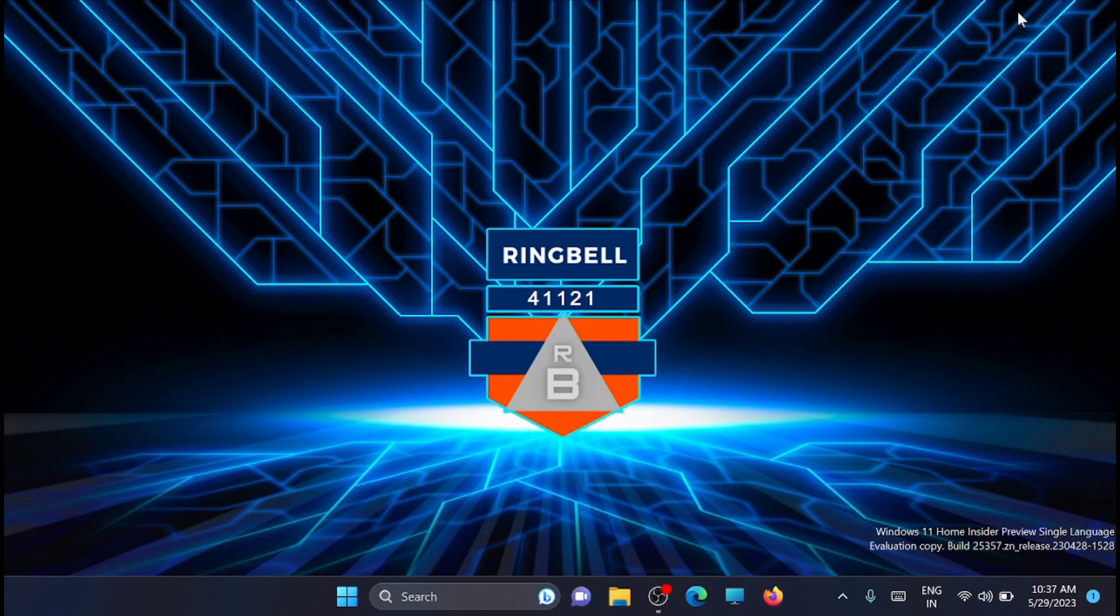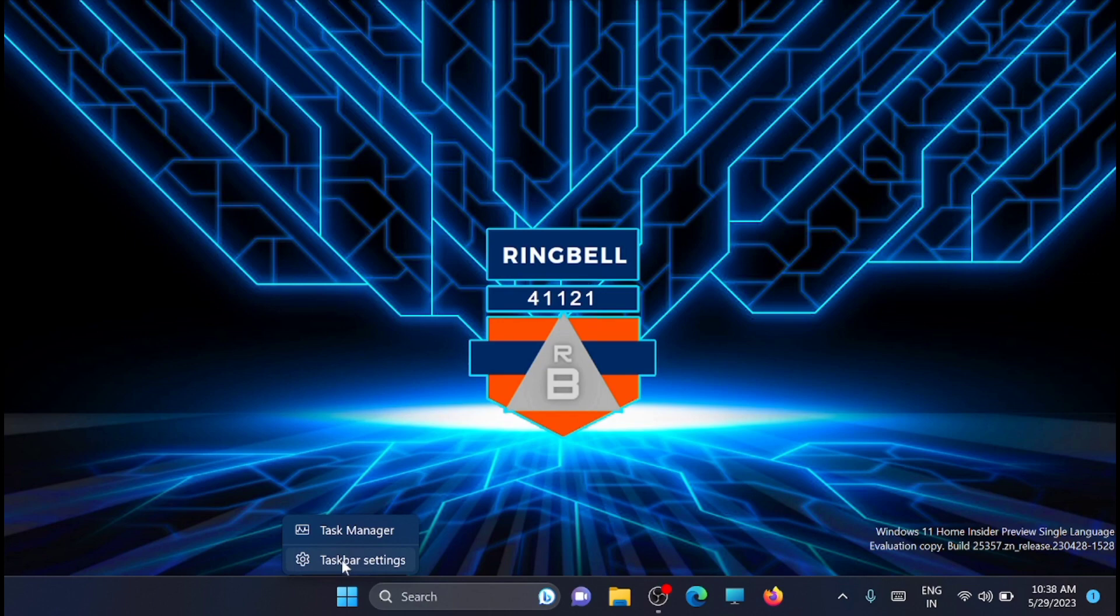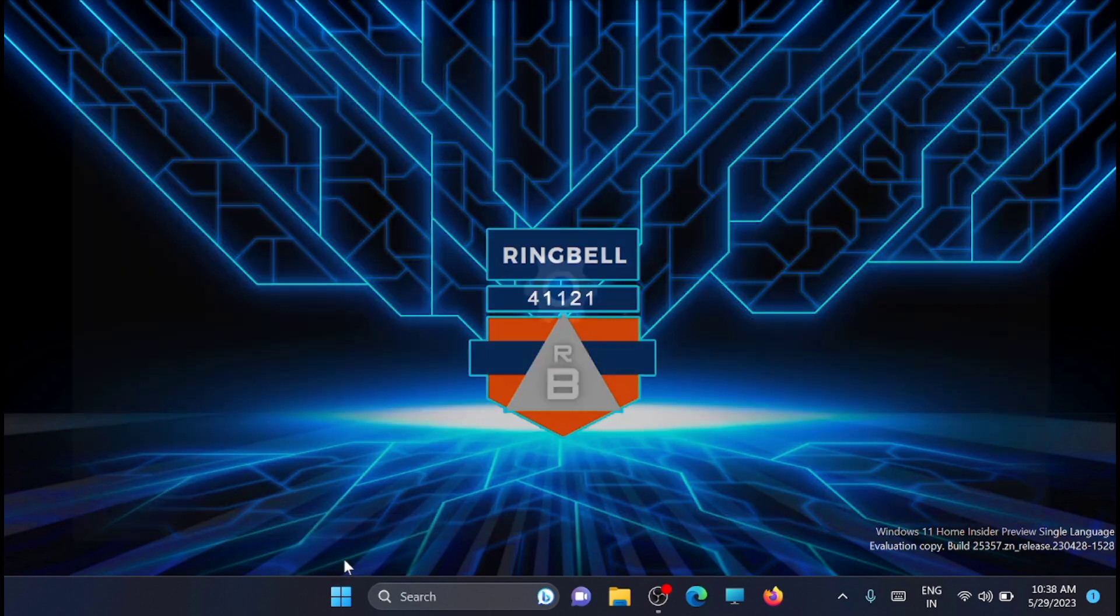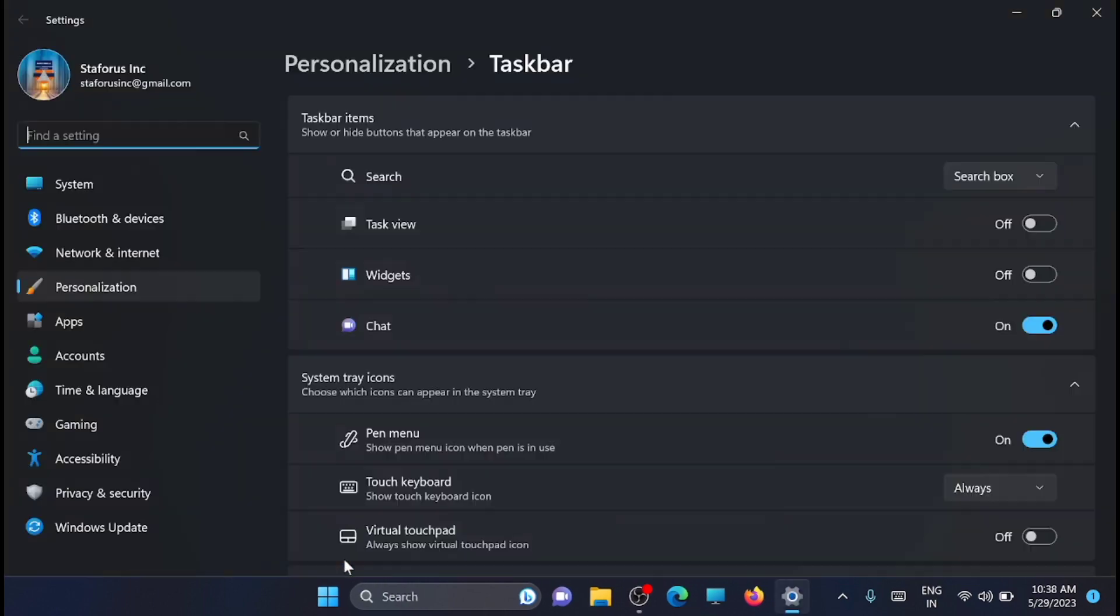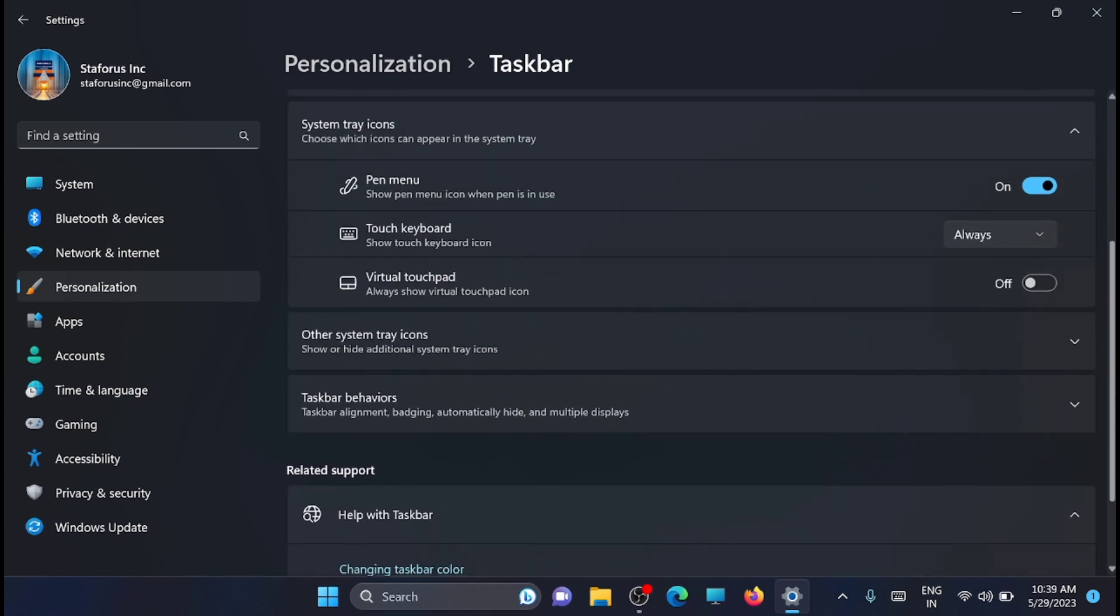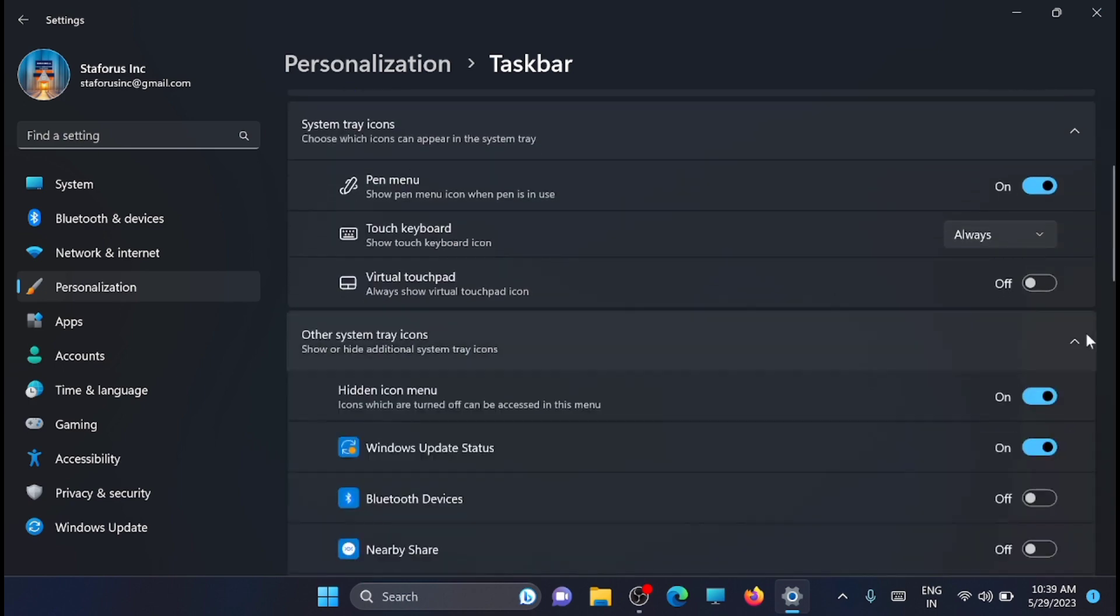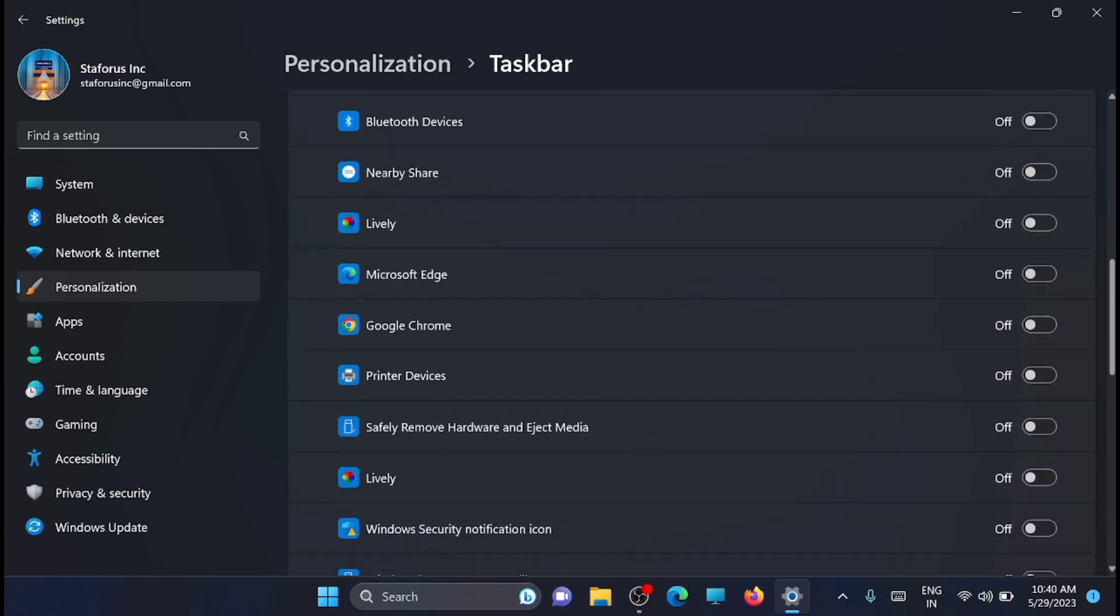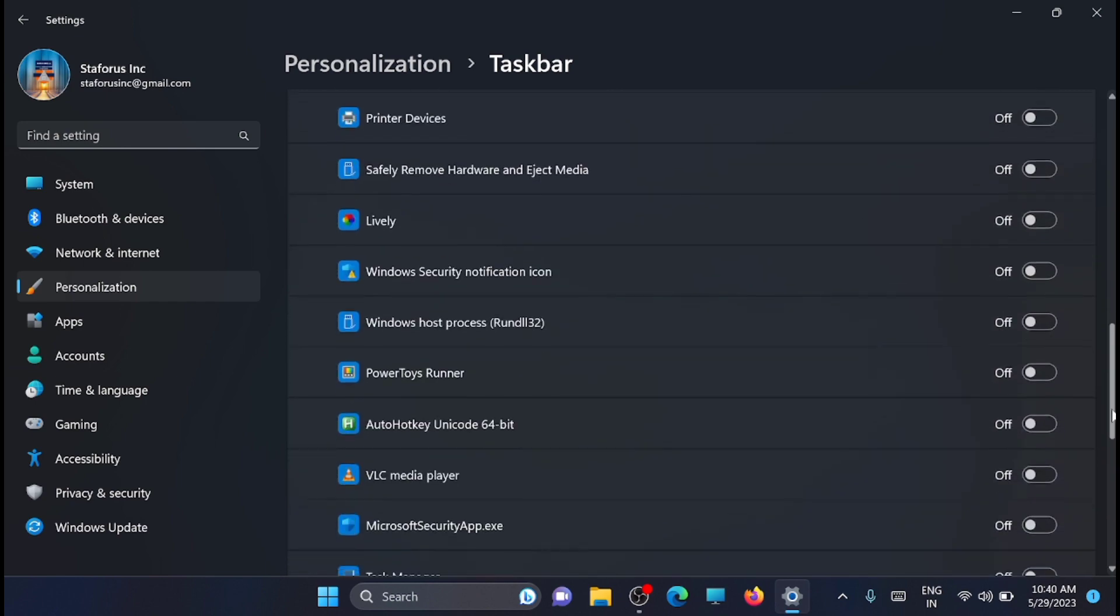First, you have to right-click on the system tray and click on taskbar settings. Now scroll down and expand 'Other system tray icons'. Here it will list all the icons you have been using and things you can hide.